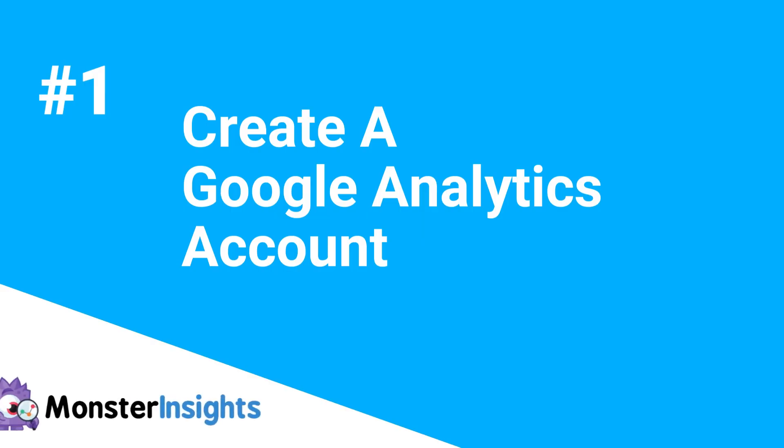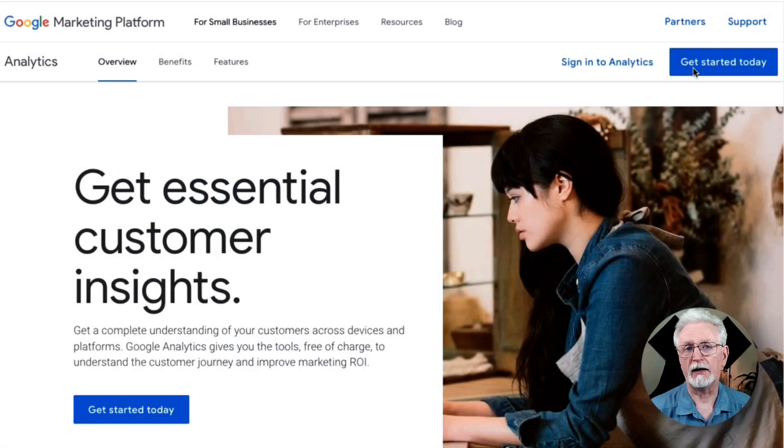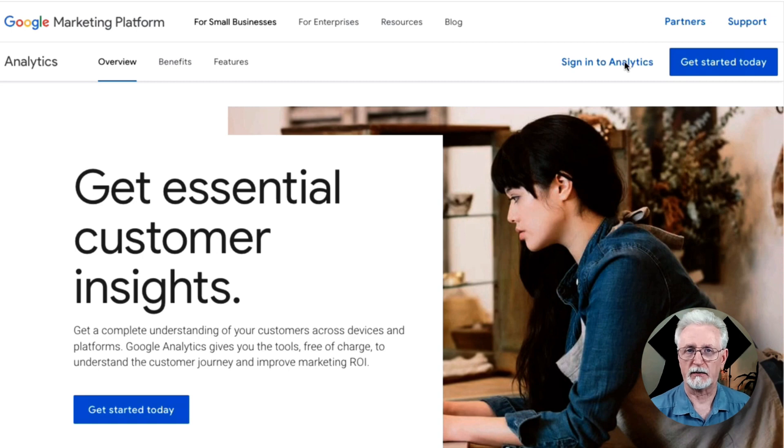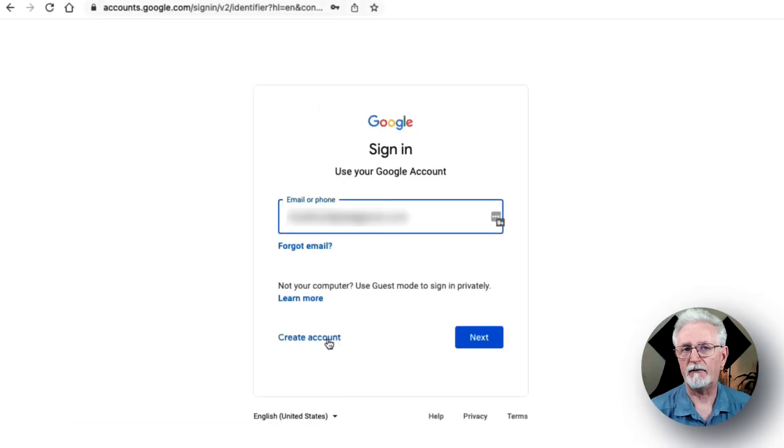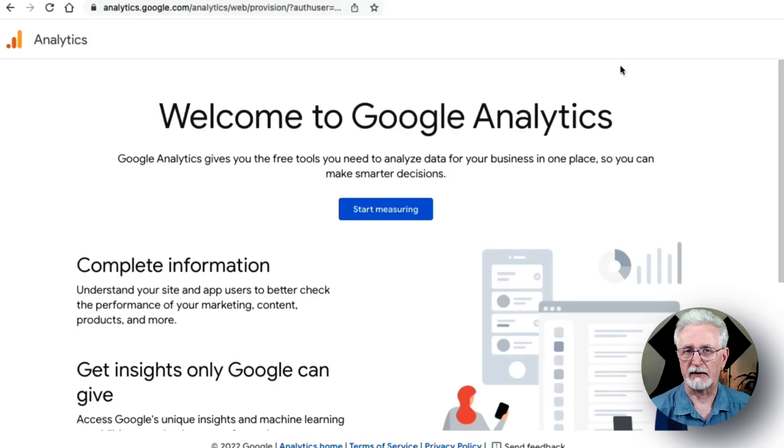First, you'll need to sign in or sign up for a Google Analytics account. So head over to the Google Analytics website and sign in or hit the Get Started Today button at the top right corner of the page. If you have an existing Google account, you can log in or you can create a new account by clicking the Create Account link.